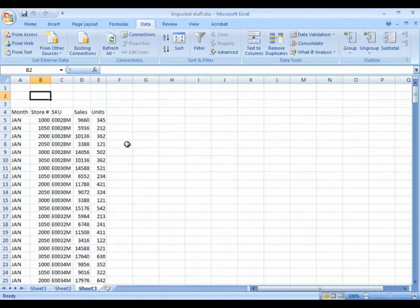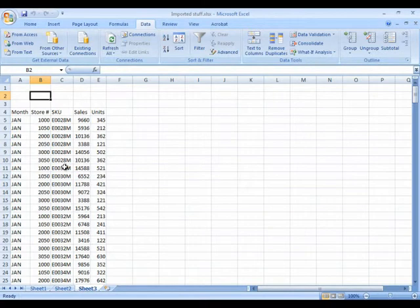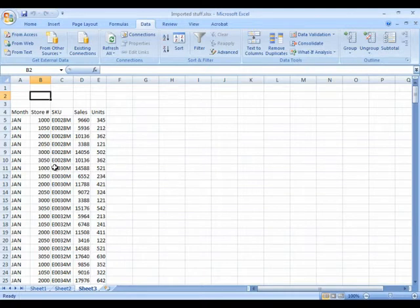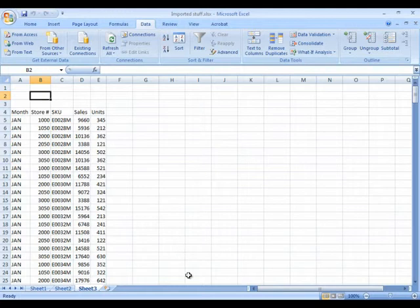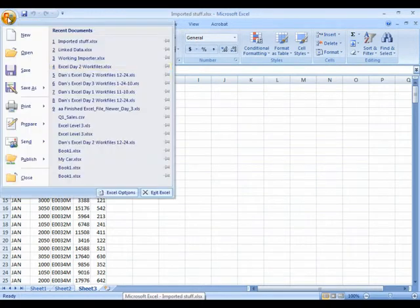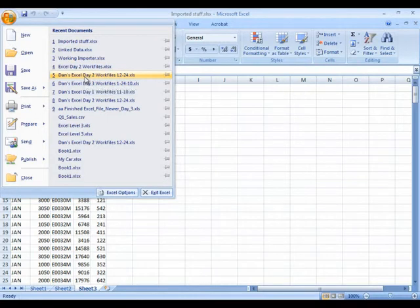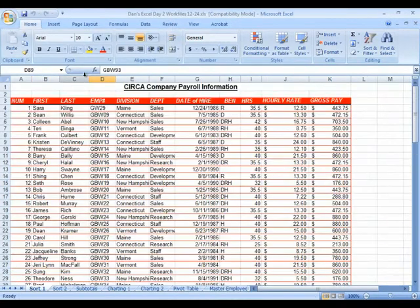All right, time to talk about pivot tables. Now pivot tables are very good at analyzing data. For example, very often we're handed data, sometimes from outside sources like this, and it's hard to find any real trends in the data because there's just so much of it there. So I'm going to step back into one of our practice files that we were working on earlier. I'm going to go to my home tab and say I want to reopen the one named Dan's Excel Day 2 Work Files.